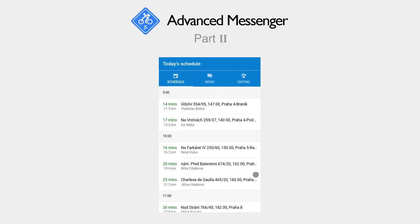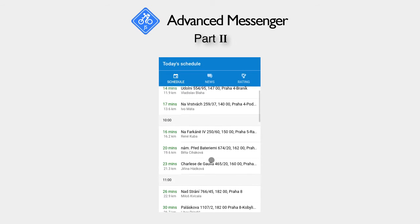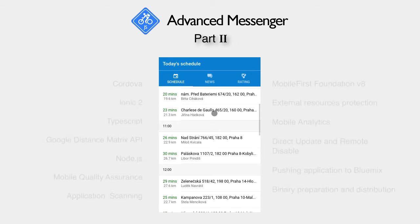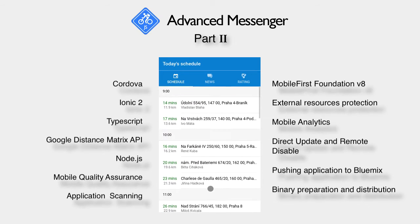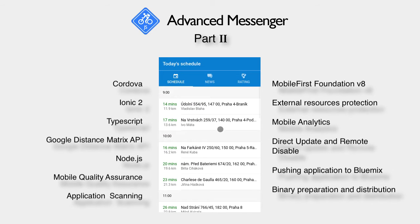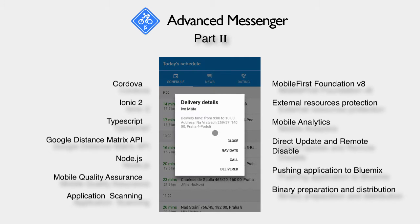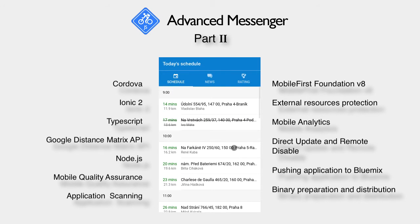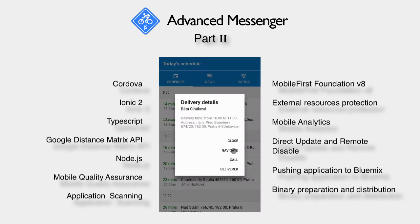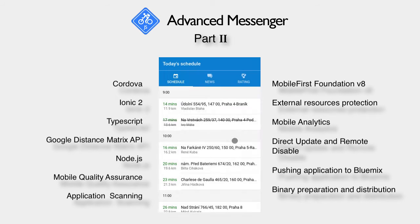Welcome to the second part of Advanced Messenger Lab series. The second part will focus on authenticating external resources, and on moving our application to Bluemix together with a mock server using the Cloud Foundry application runtime.